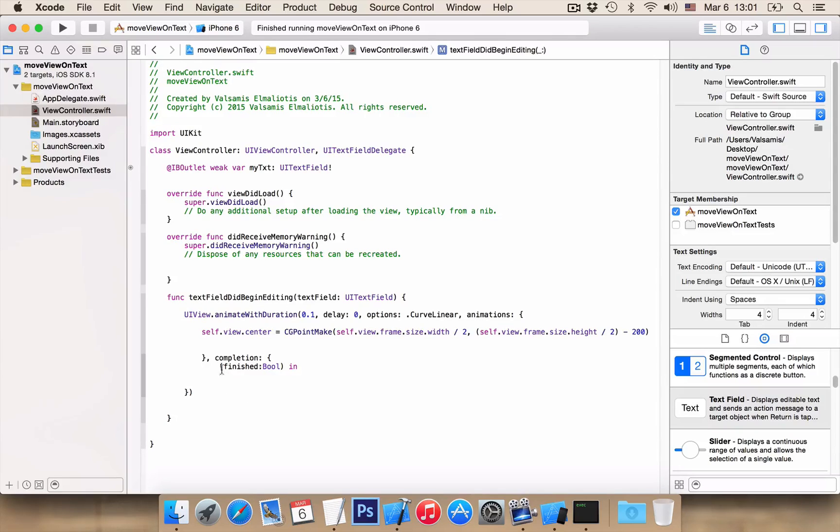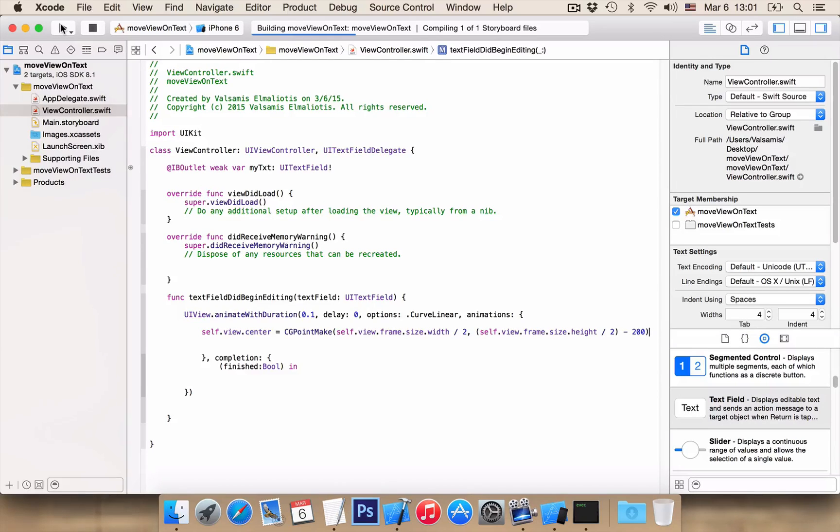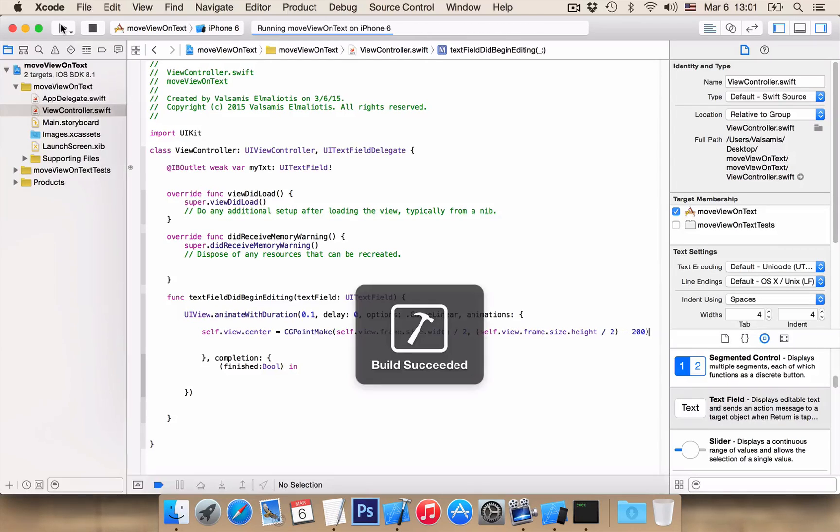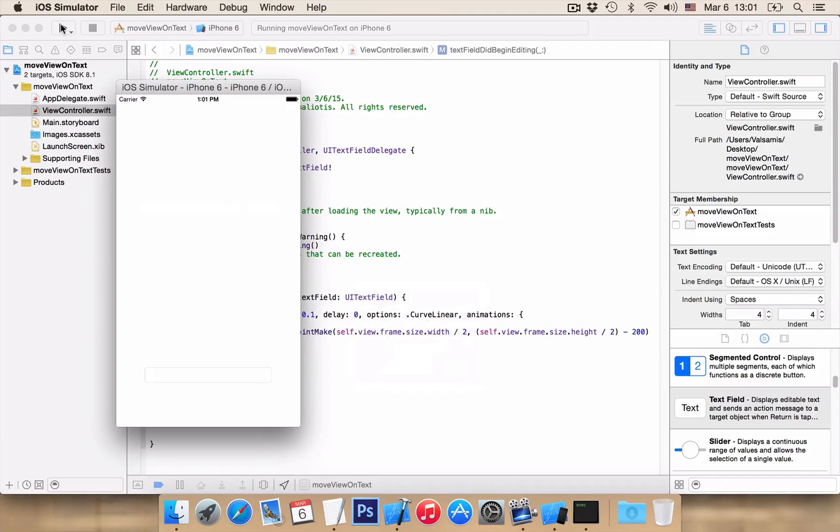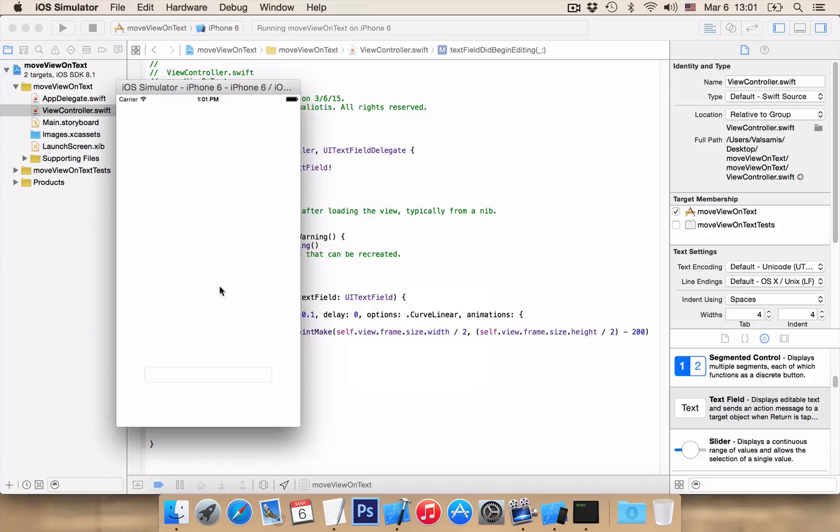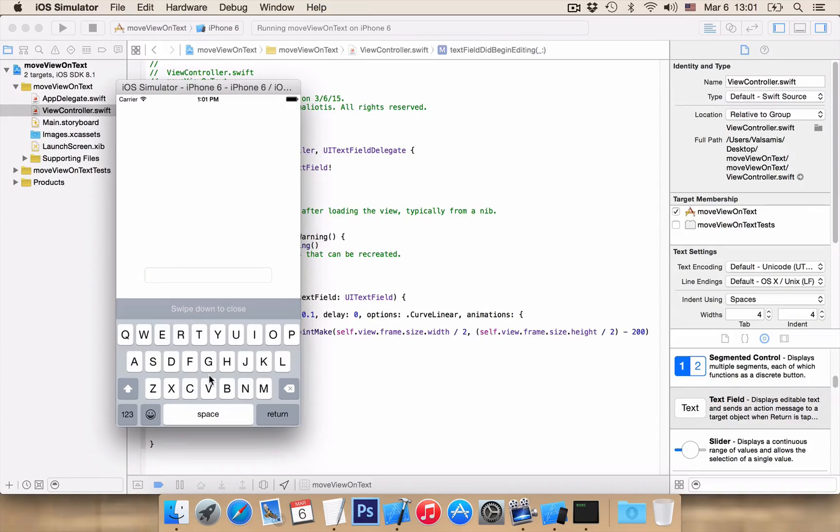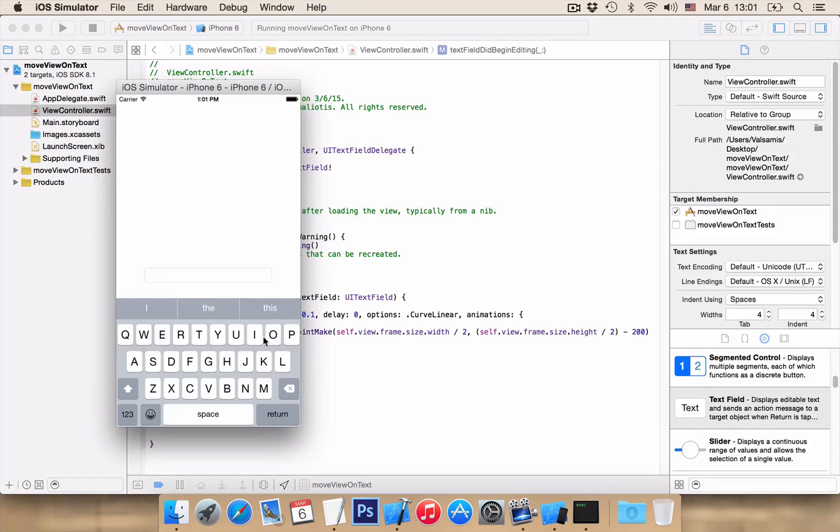And after completion we do not want to write any code in here. So let's run our application again. And if we tap on our text field now, you see that our view has animated up and we can see now what we are typing.